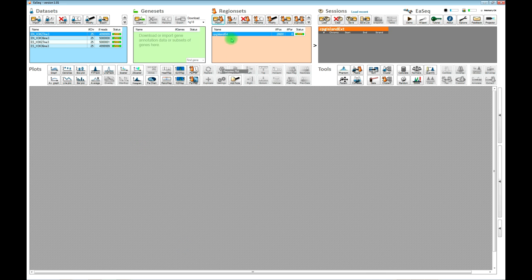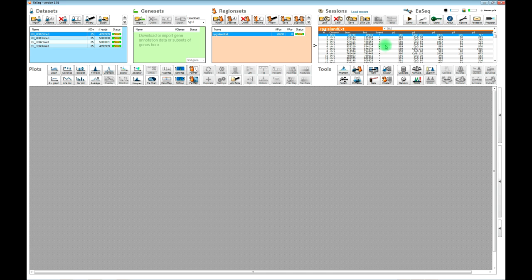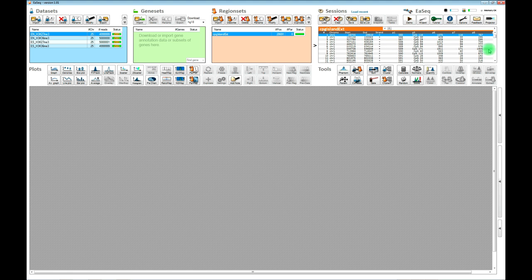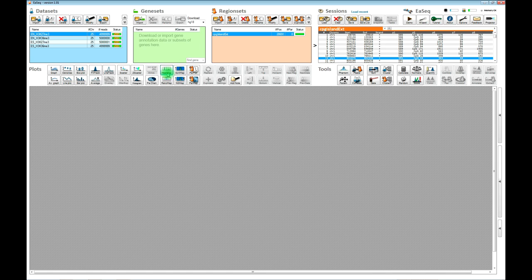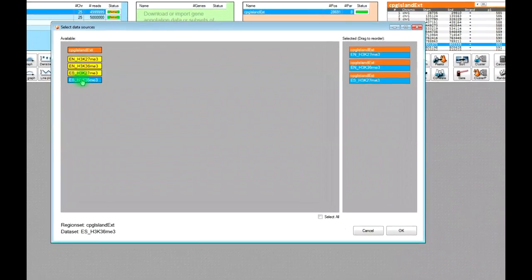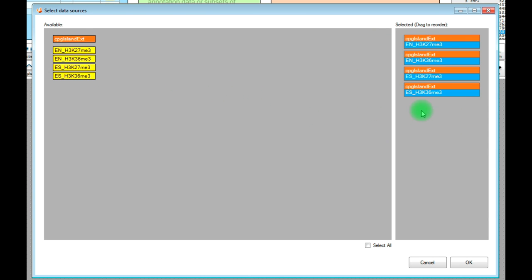Now we have a region set and four different datasets — these are downsampled so they don't take up much space and are fast to download. If you click on the region set, you can see some information about the CpG islands and browse the coordinates one by one. Now that we have a region set and some datasets, we can start to make the first plot. I suggest we make a heatmap of the four different datasets. You can change the order of the heatmaps by simply dragging and dropping.